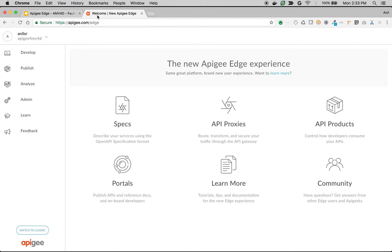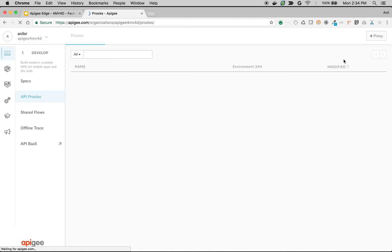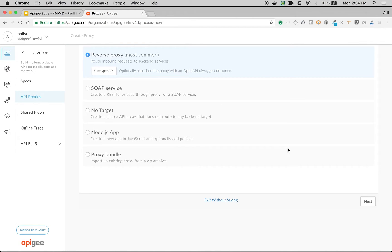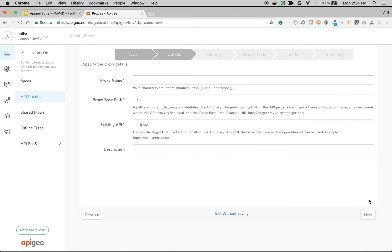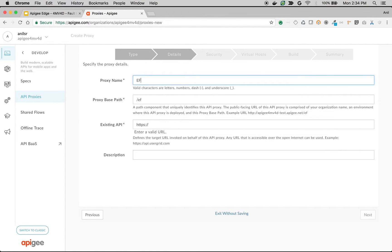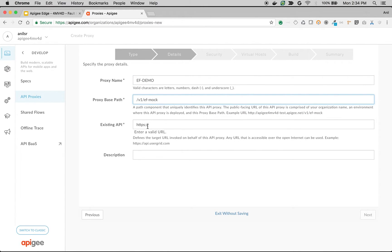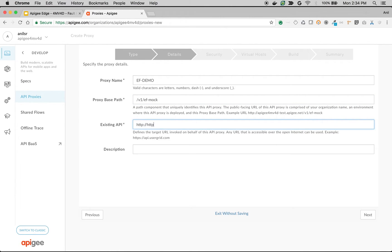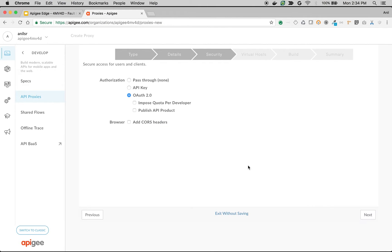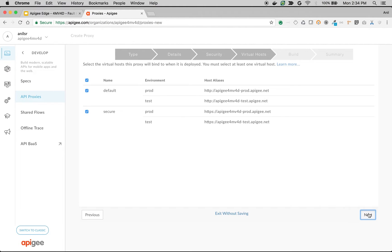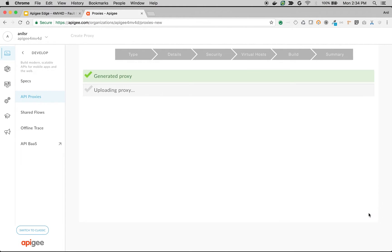To demonstrate this error flow concept, I'm going to use a simple API proxy. Click on API proxies and click on plus proxy button. Choose reverse proxy, click on next. I'm going to name the proxy as error flows demo and /v1/ef1 mock. I'm going to use httpbin.org as a backend endpoint, then click on next. Choose pass through, choose defaults, build and deploy.